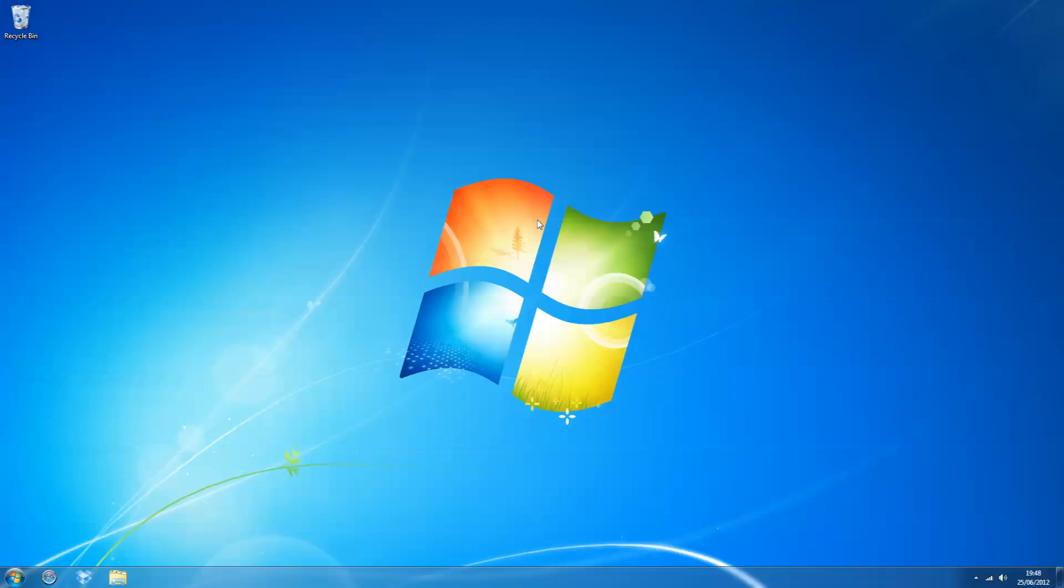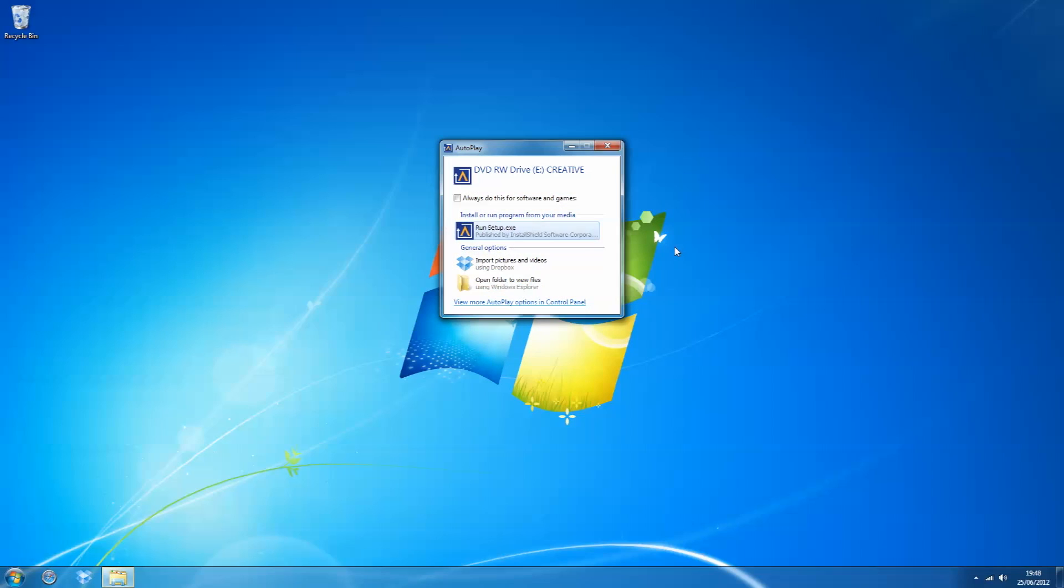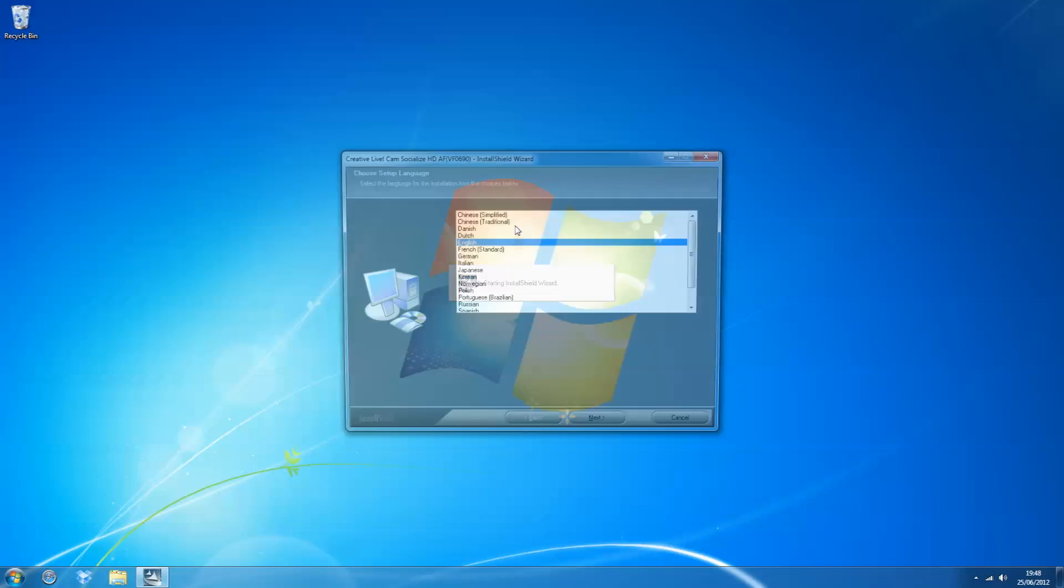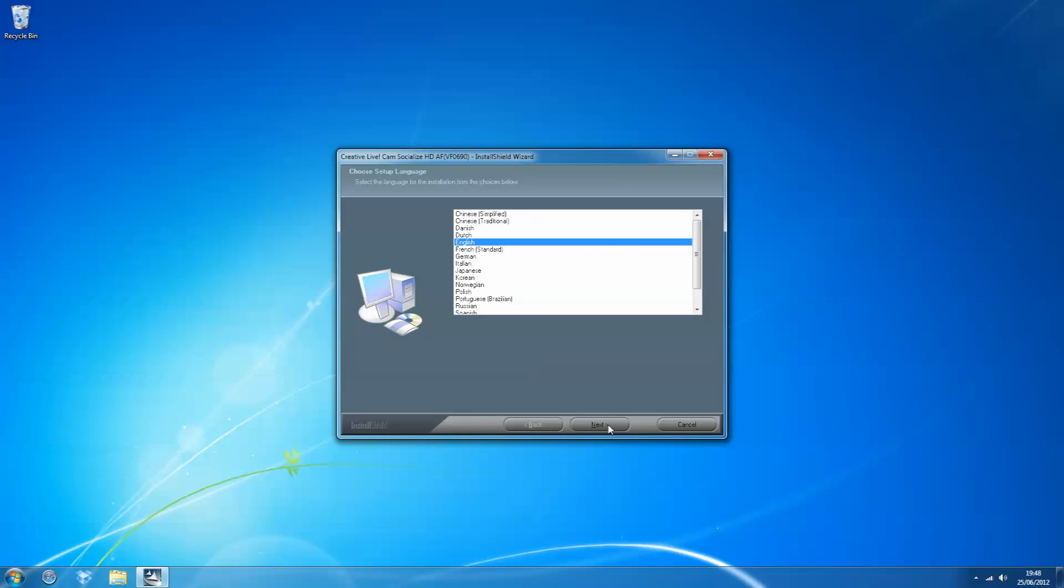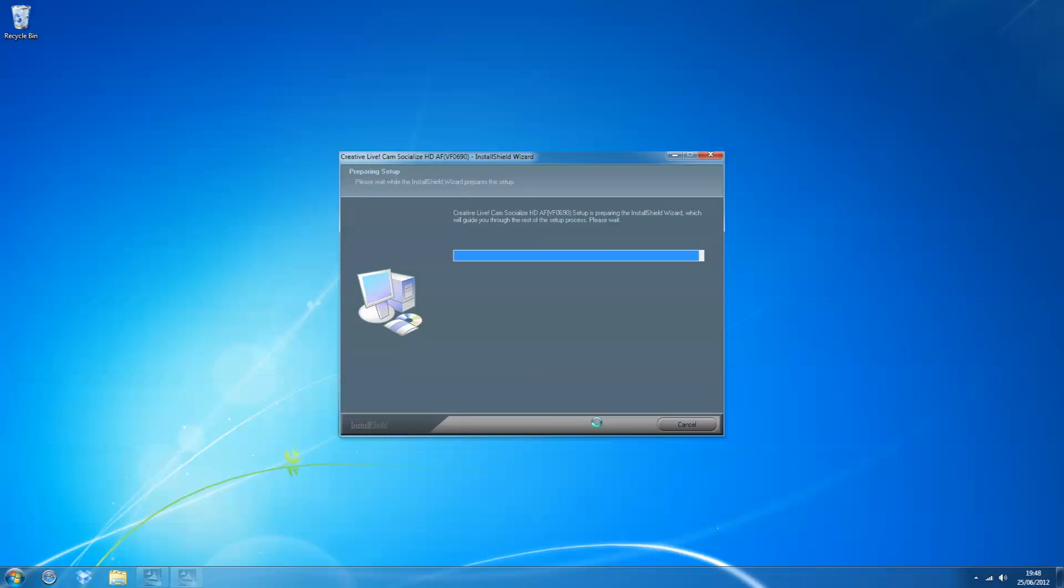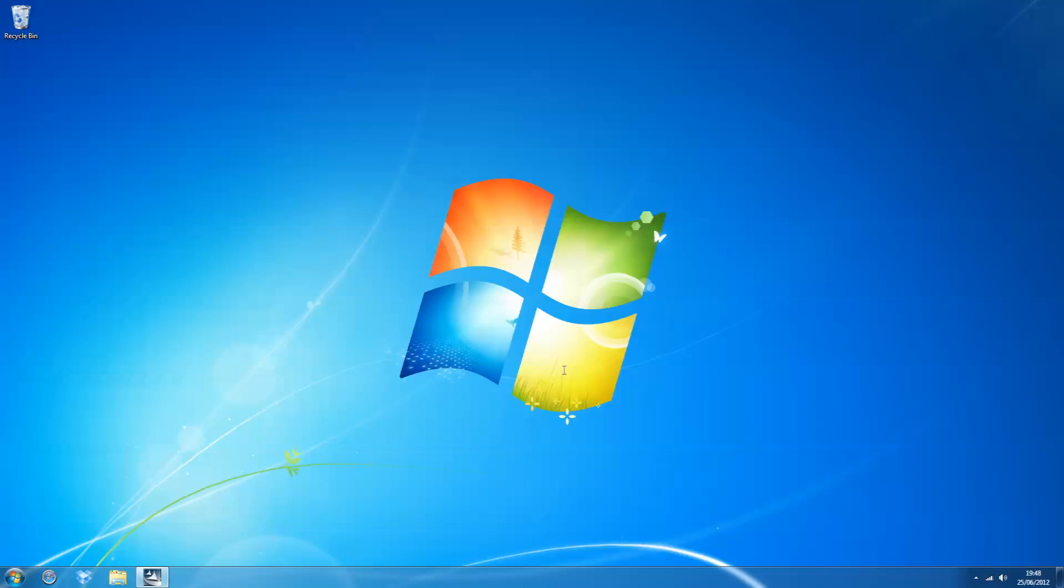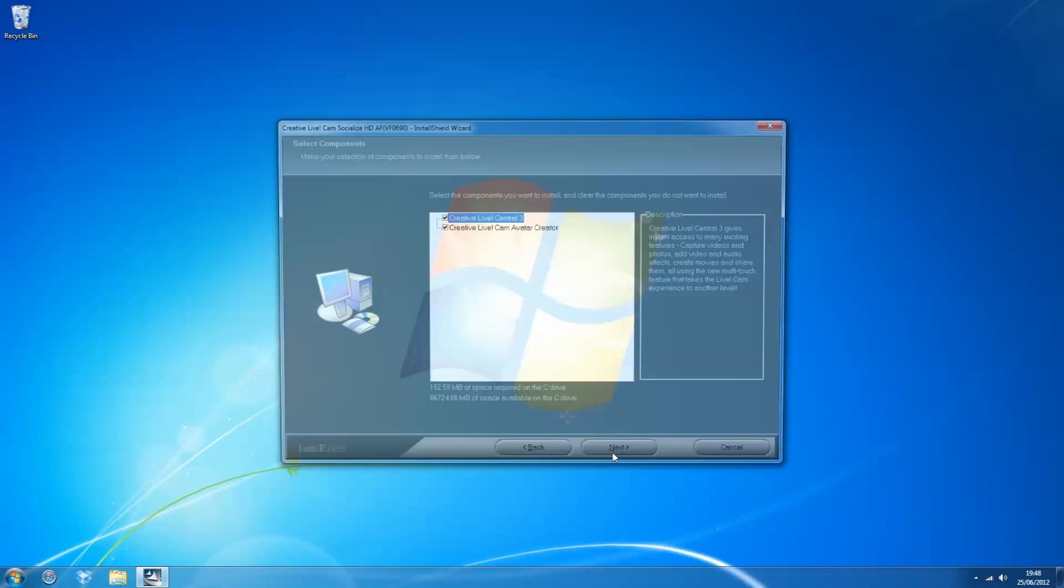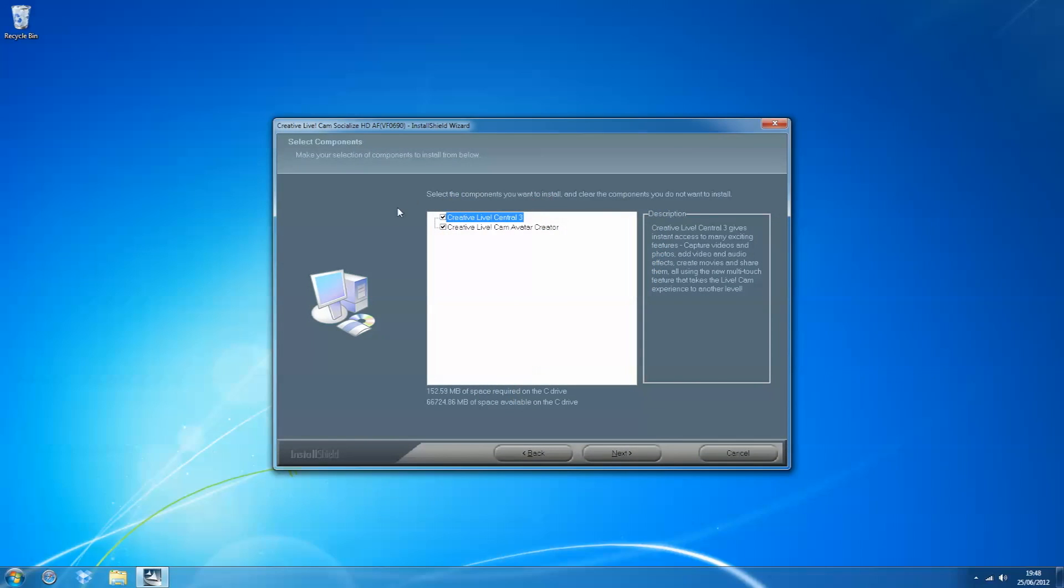Okay, well now to install the drivers, it's as easy as plugging the camera in. Open, yes, yes I agree. I'm going to do custom but everyone else just do typical unless you know where you want to install.